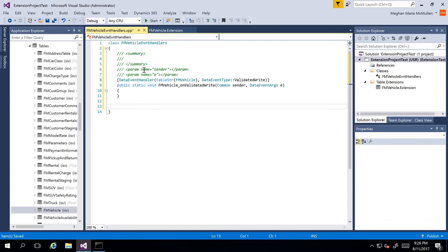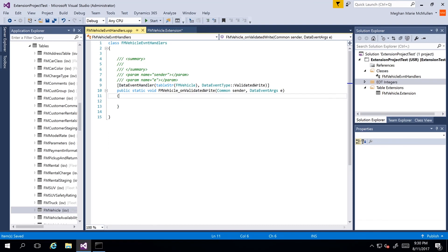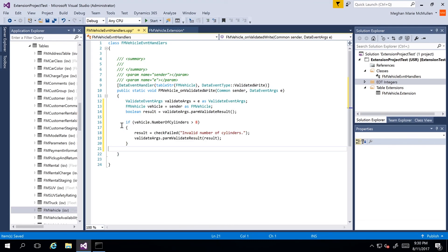We're pasting the event handler method into the class. We can see a summary, some commented outlines, the data event handler for the ValidatedRight event type, and the public static void method. I'll paste in some code we've already written. We have an if statement: if the number of cylinders is greater than eight, a result is raised indicating an invalid number of cylinders. Then I can go ahead and perform a save and build.